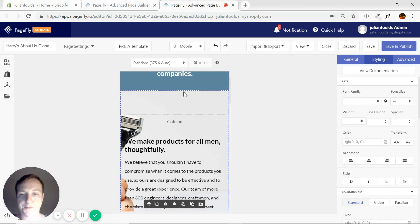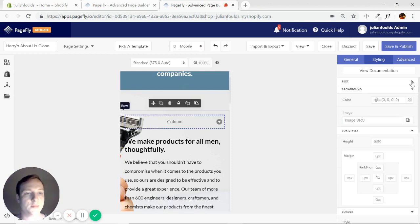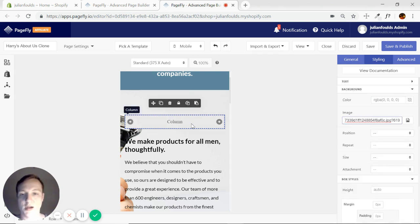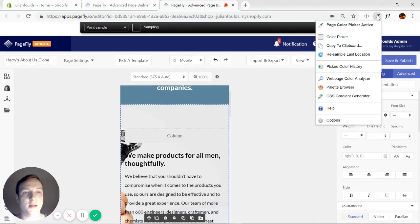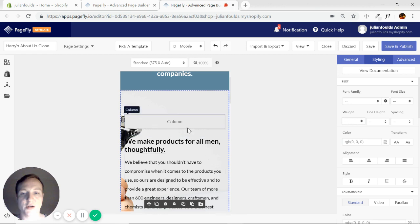I'm going to go to mobile, select our column, then go to the background image and put the image in the column. You can't see it now, but it is in there.